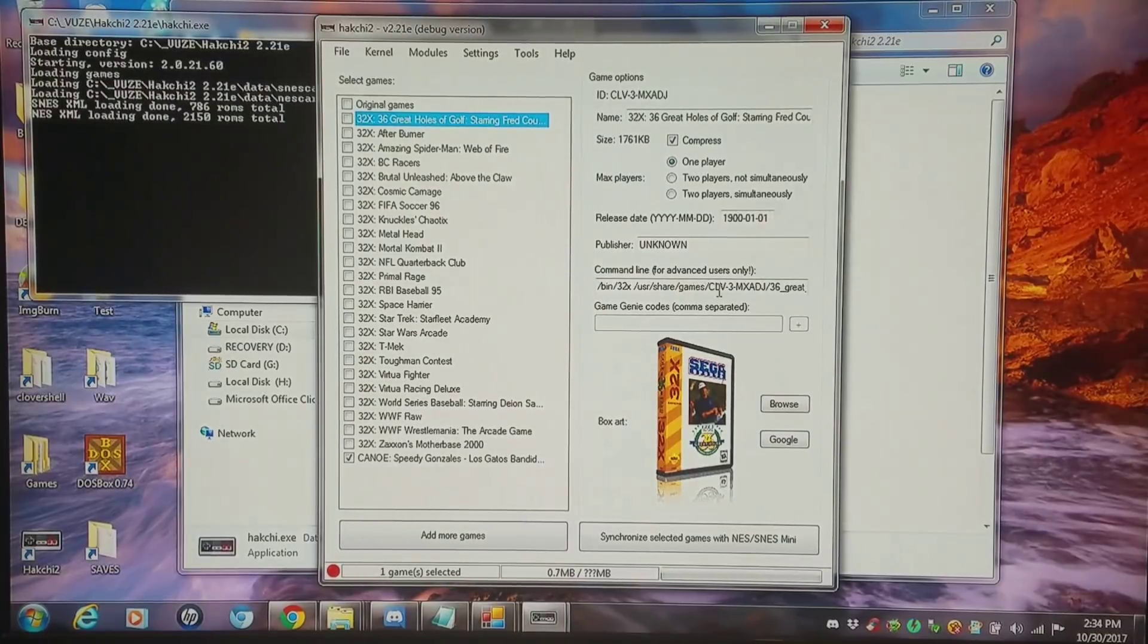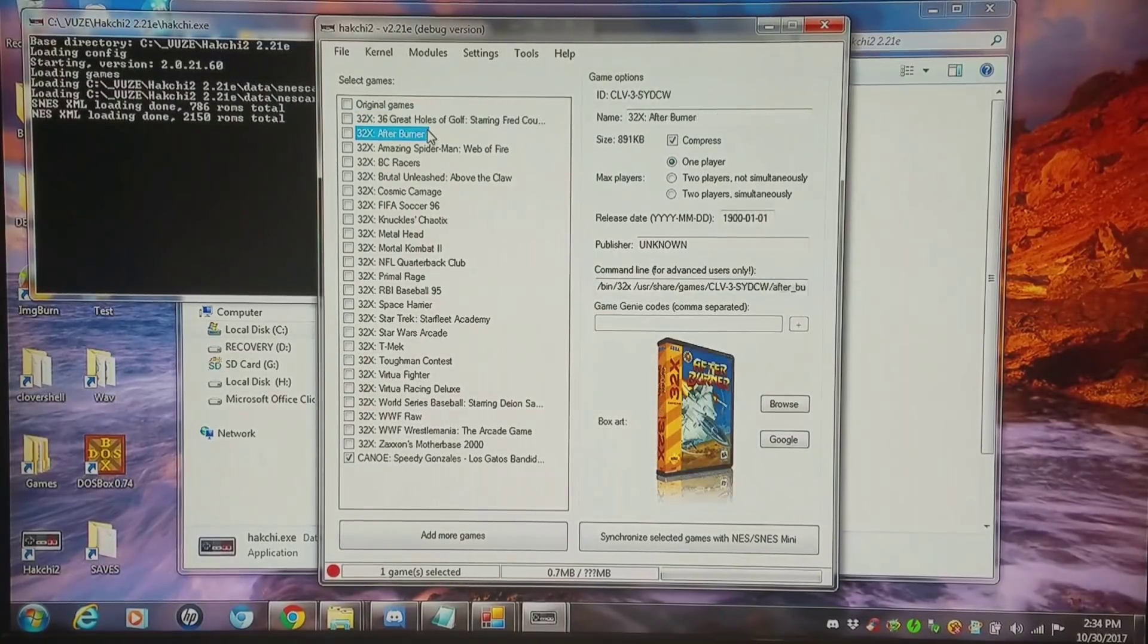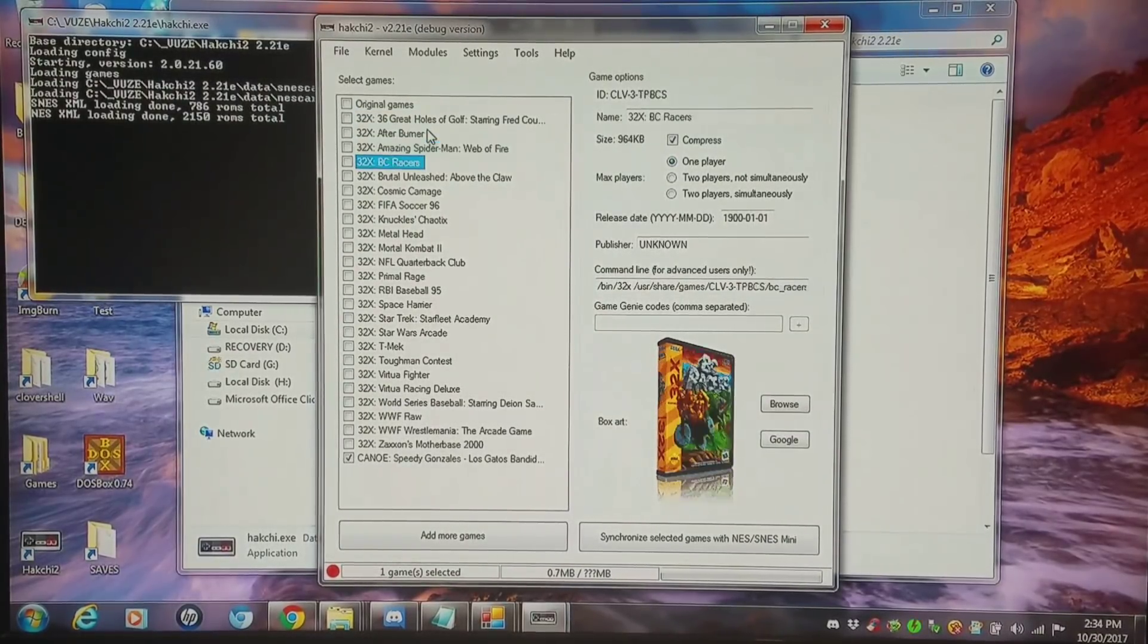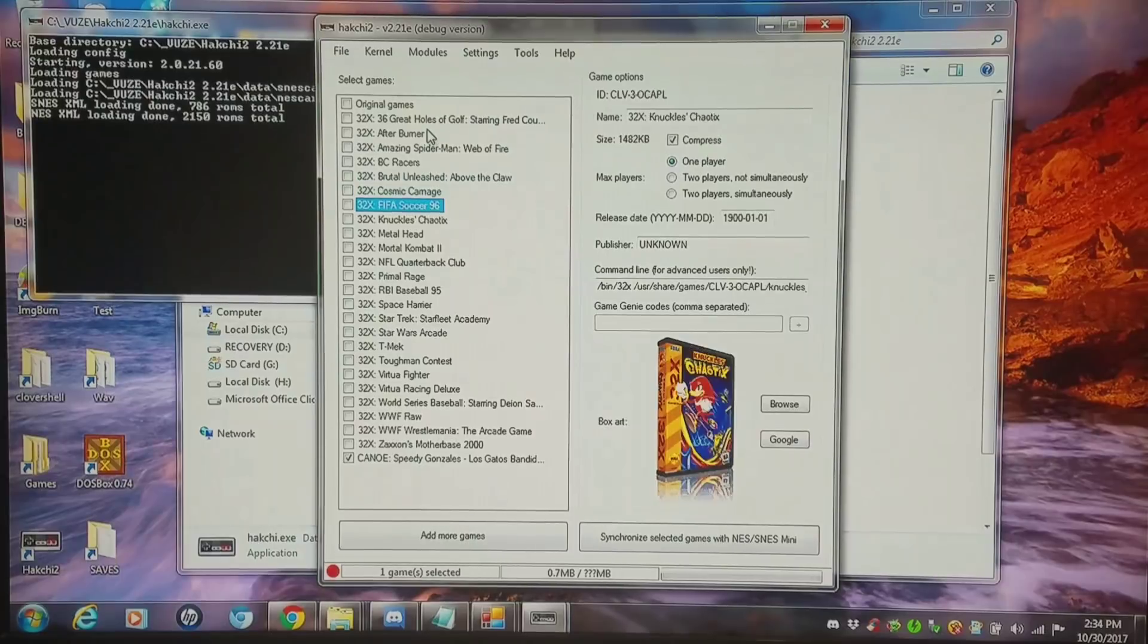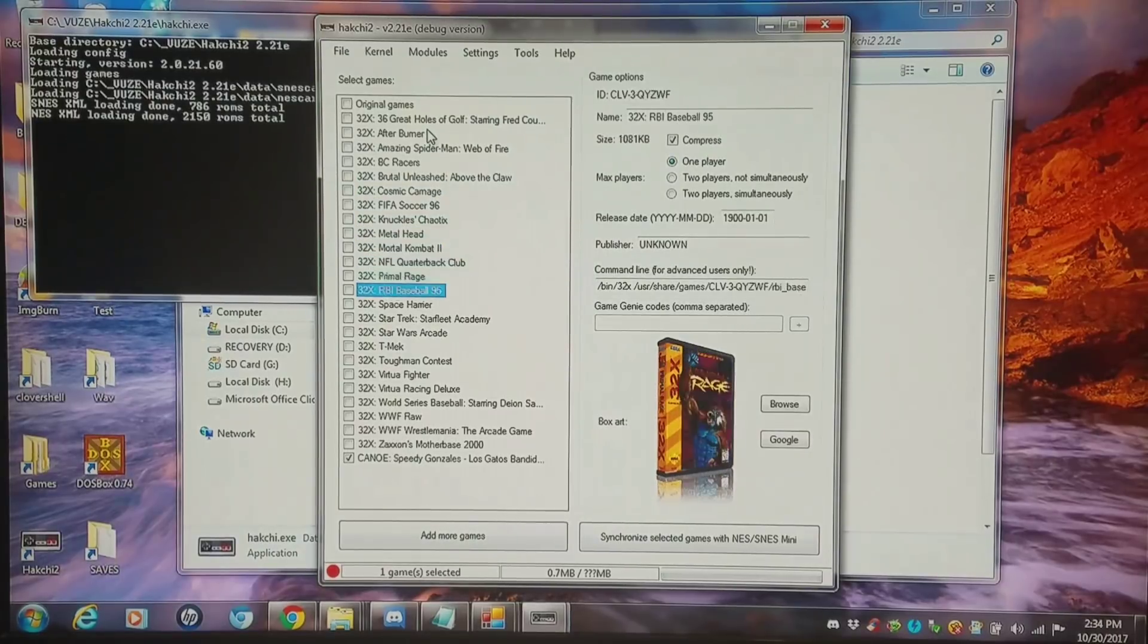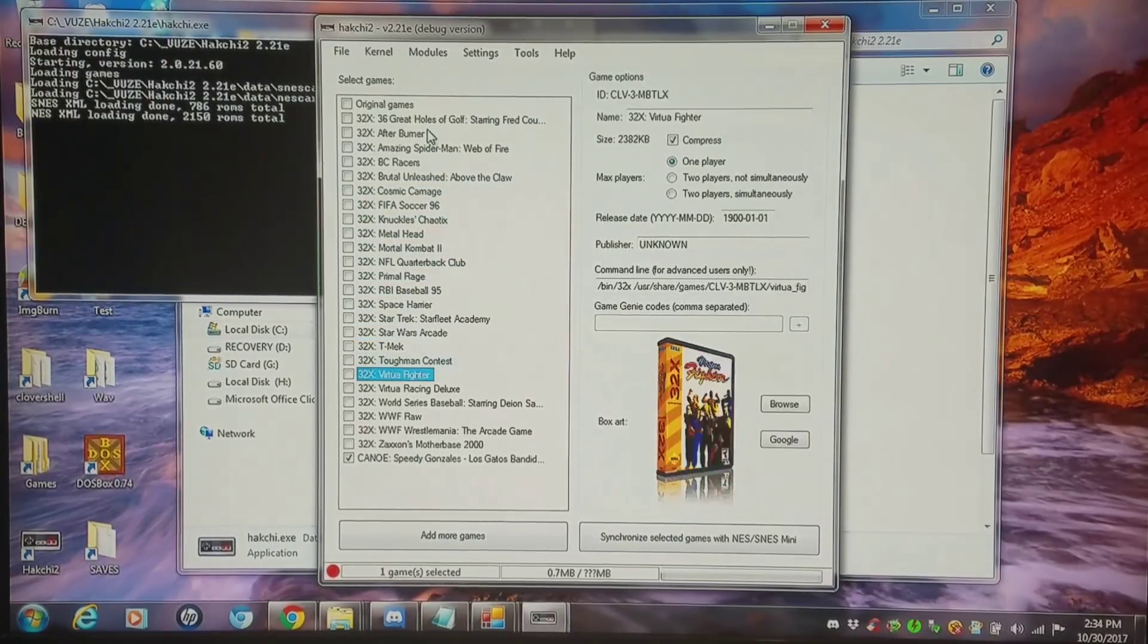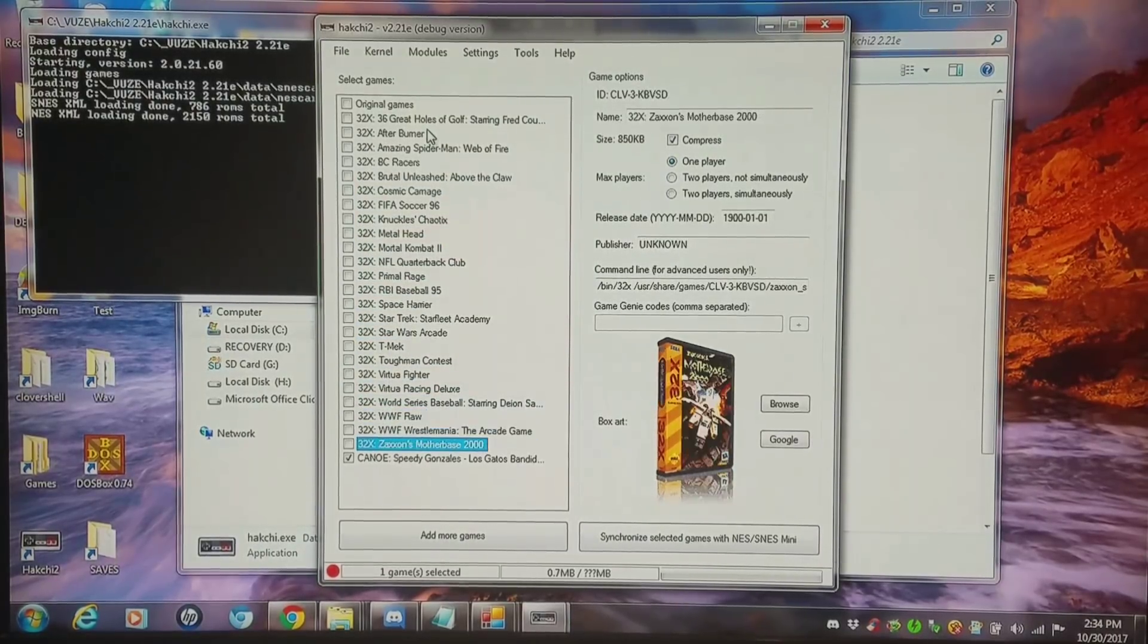Now it's completely removed. So pretty much every one of these games works on the SNES classic. Nice and nifty.